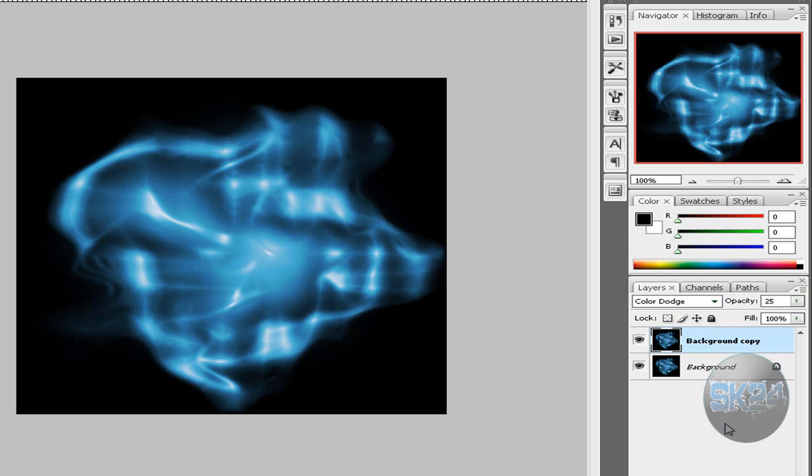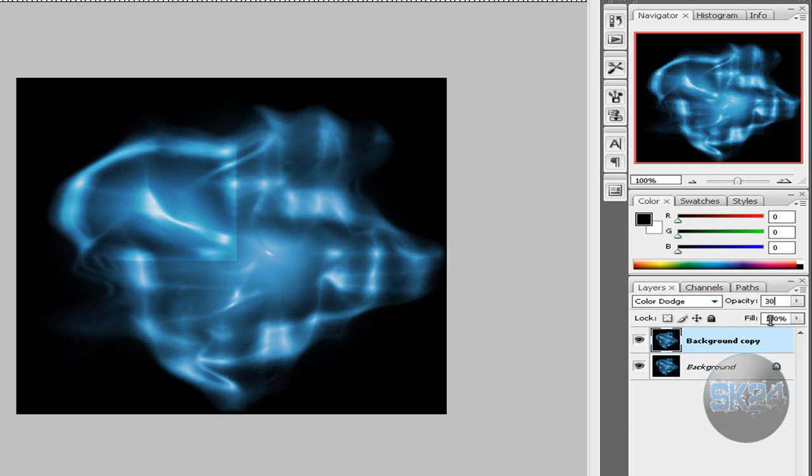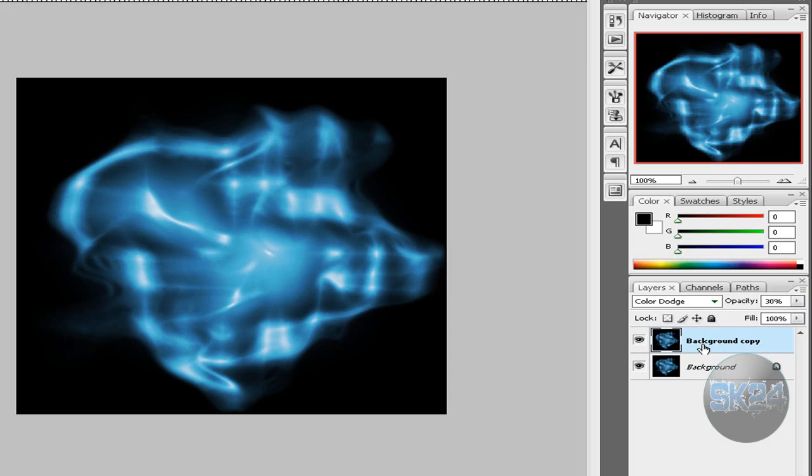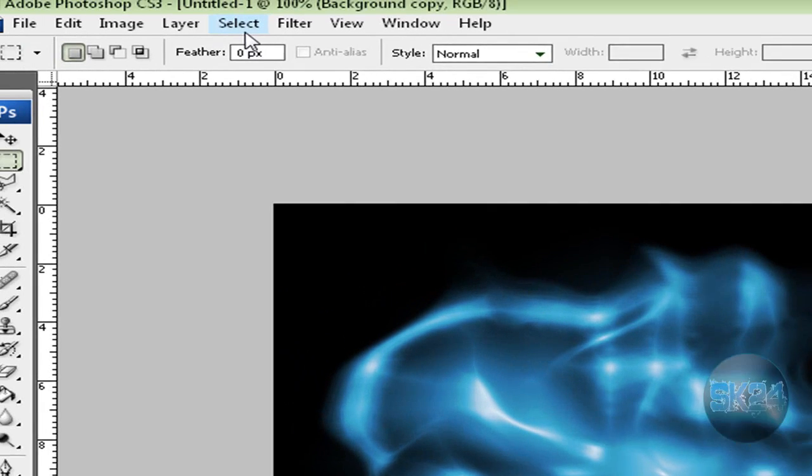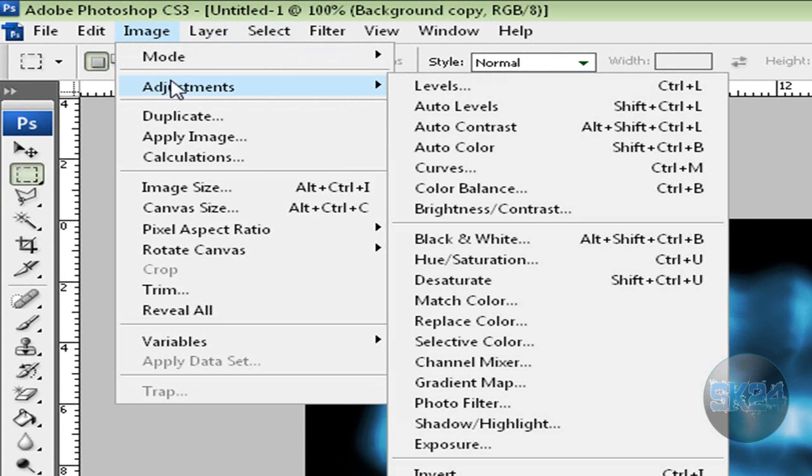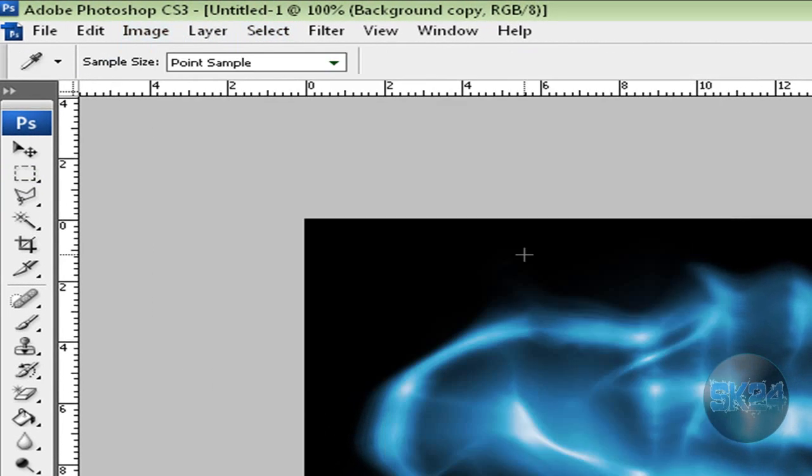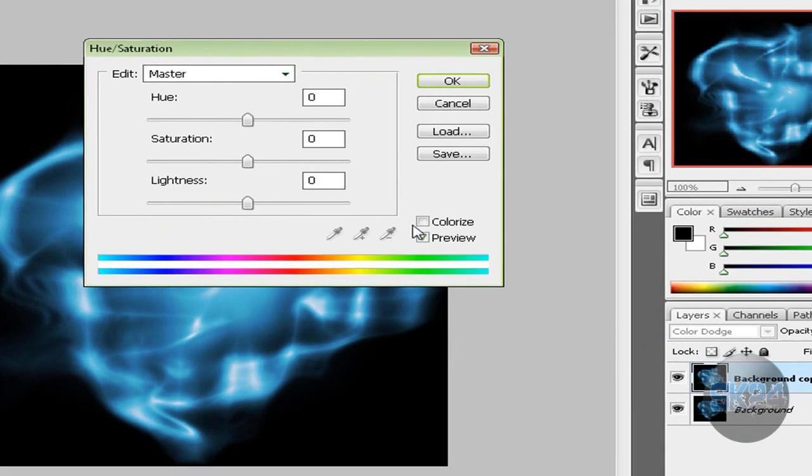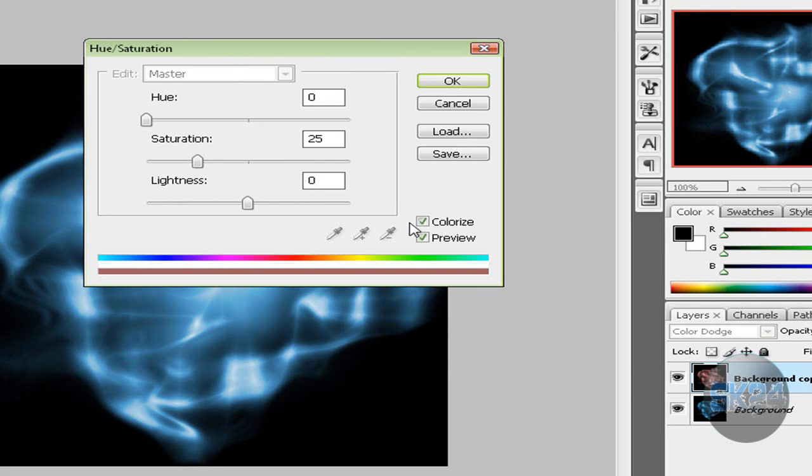Now select the background layer and again go to Image, Adjustments, and Hue/Saturation. Again select Colorize but now this time type in 210 and 65.